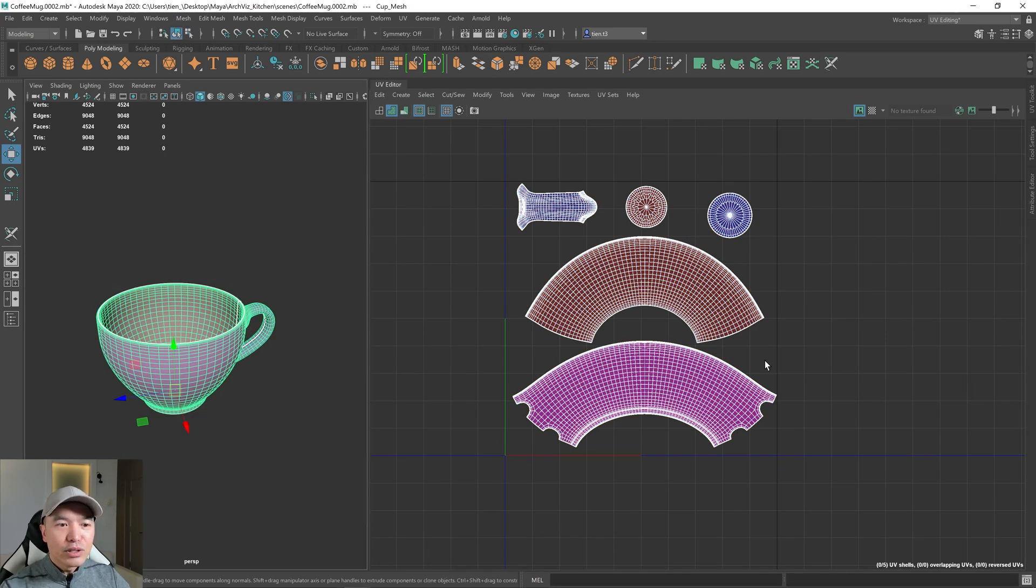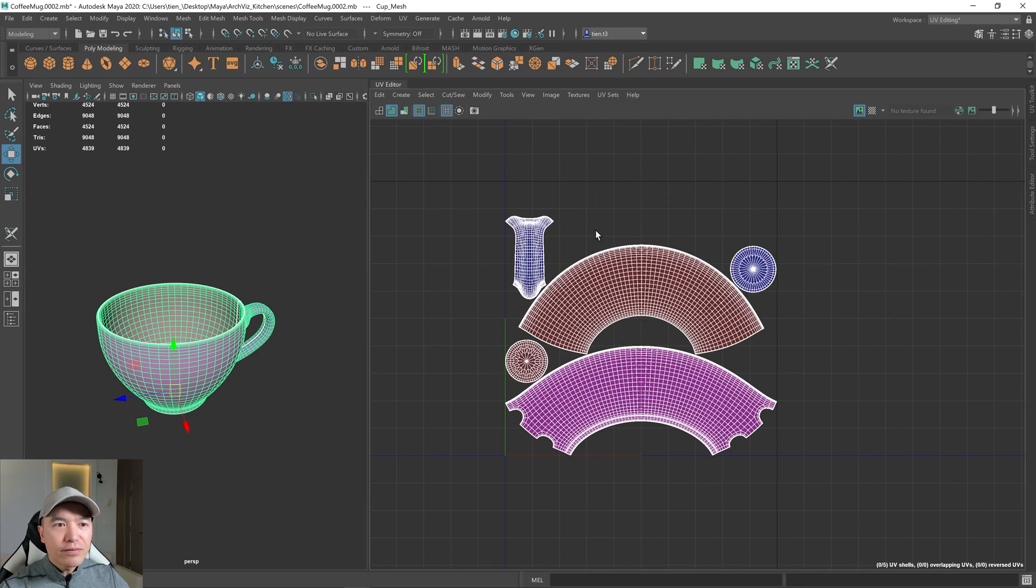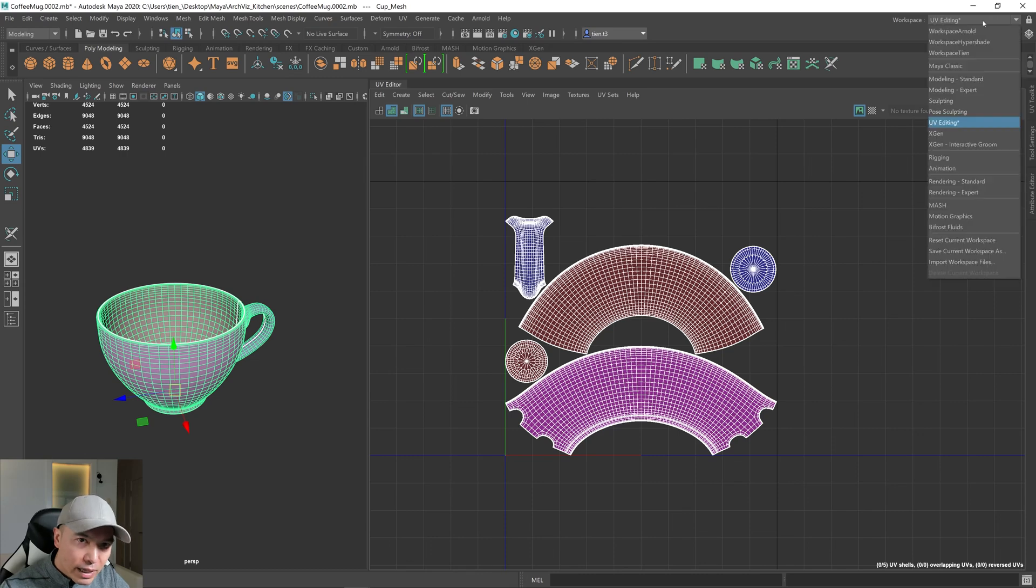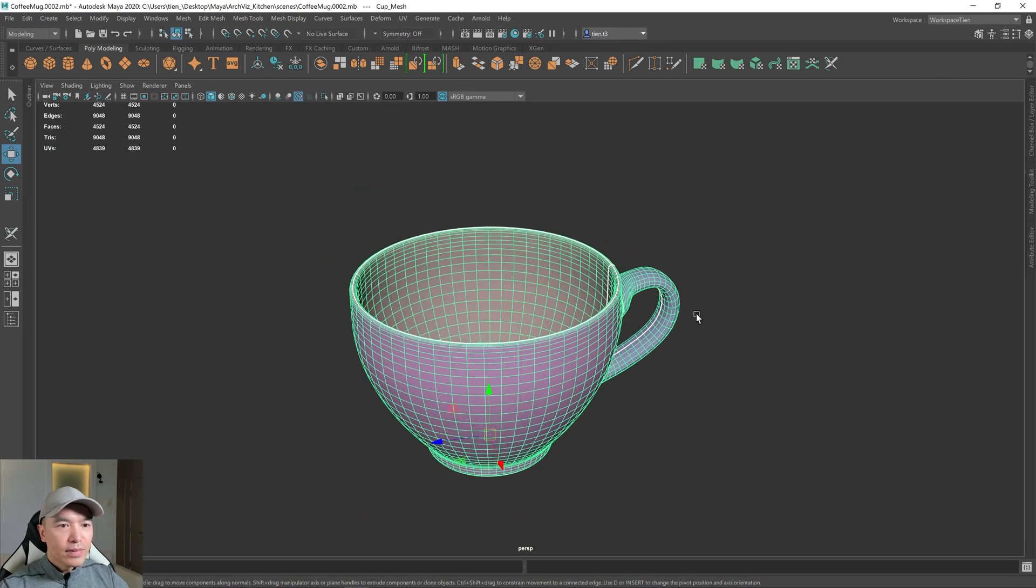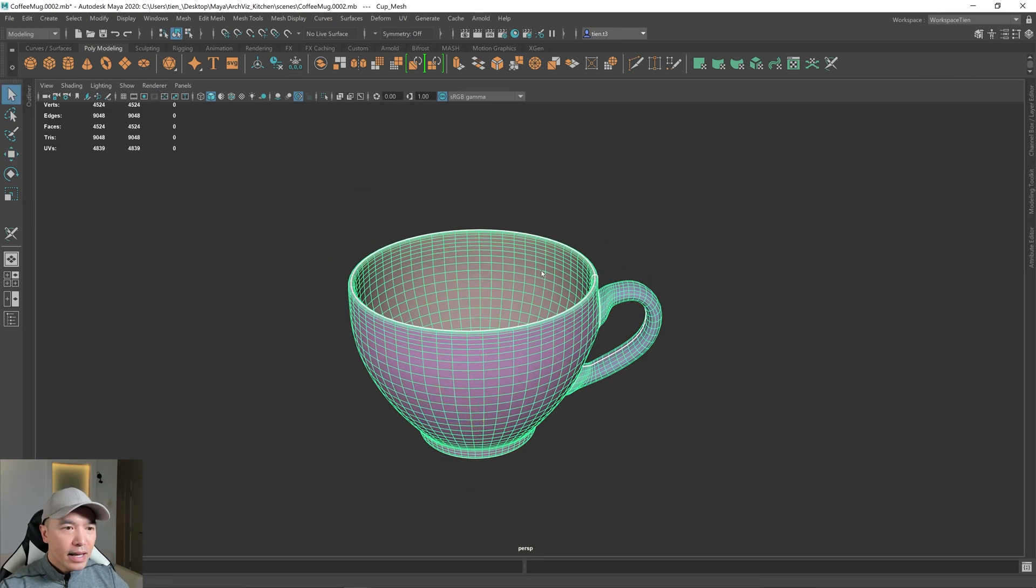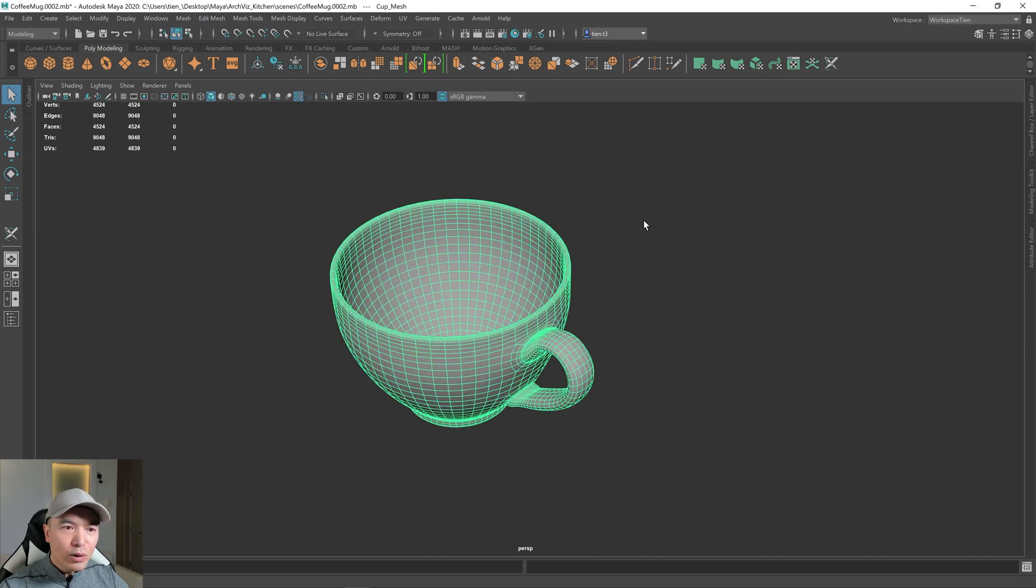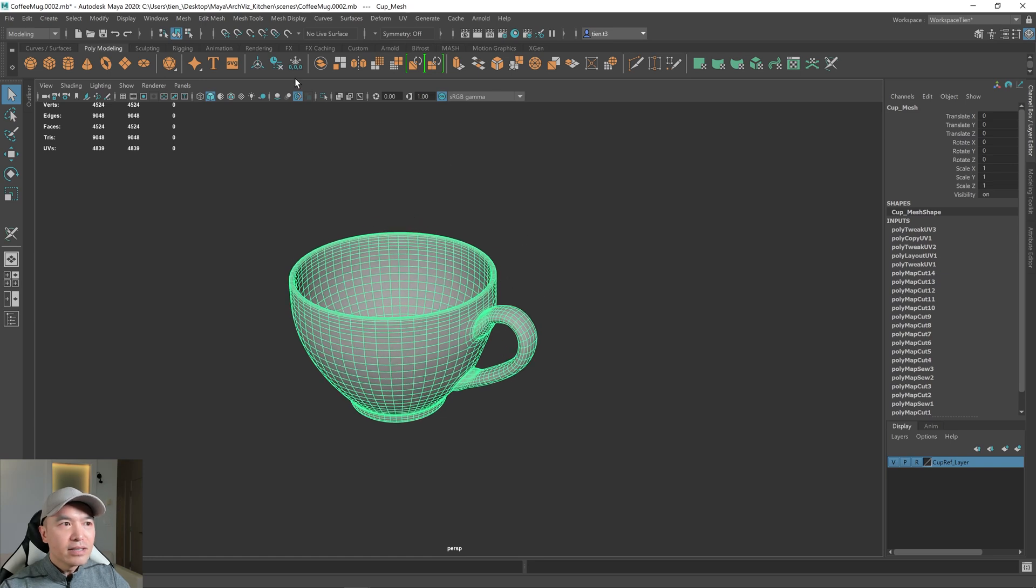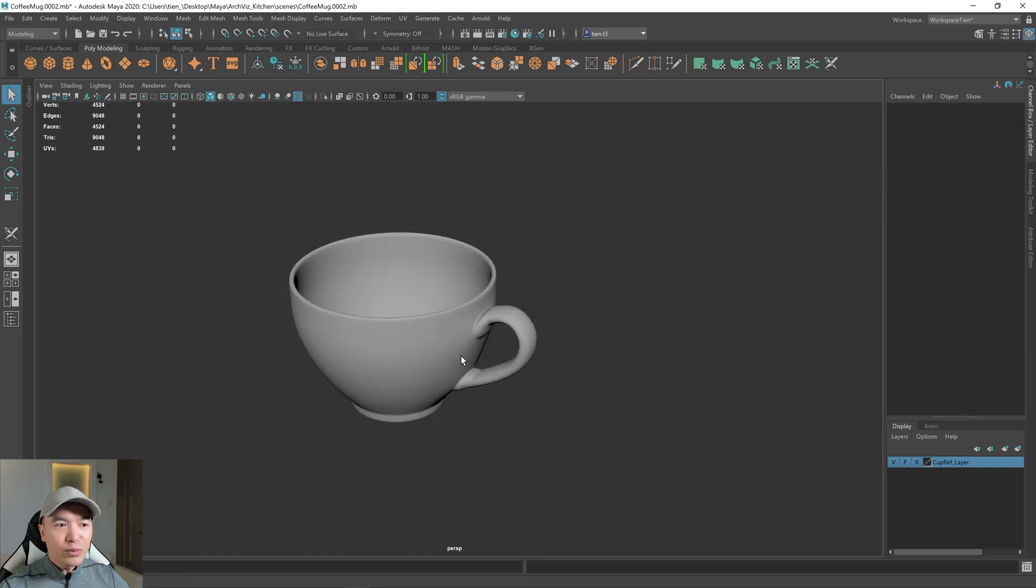And I'm just going to go back to the regular workspace. And go back to object mode. And now we can go into here. Go into channel box. We do have some history that we need to delete. So we can just delete all that history. And we are done.